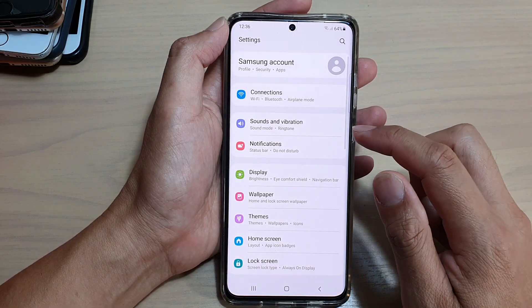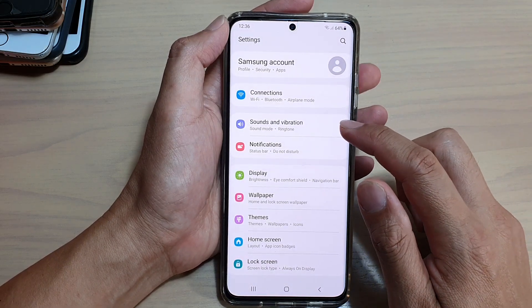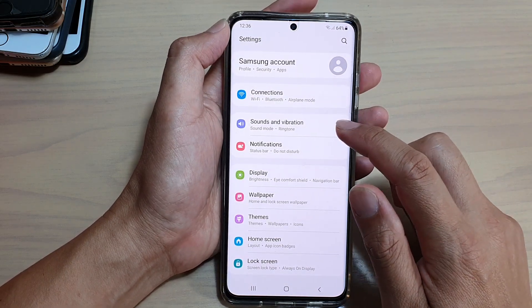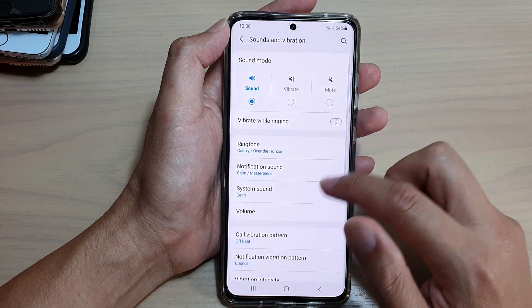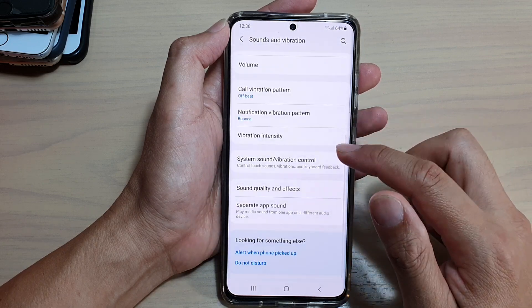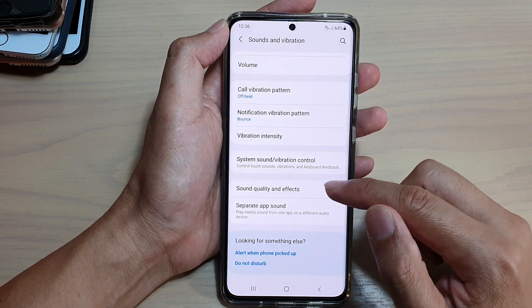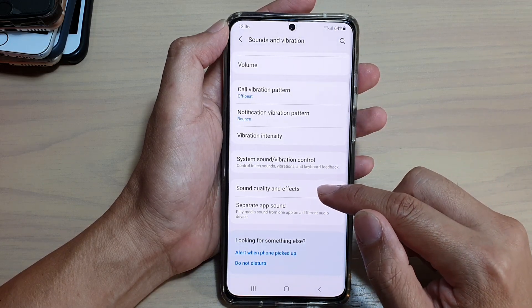In here, we go down and tap on Sounds and Vibration, and then we'll go down and tap on Sound Quality and Effects.